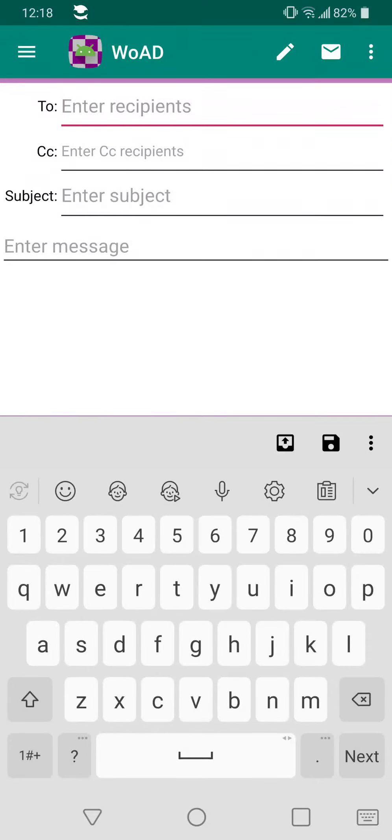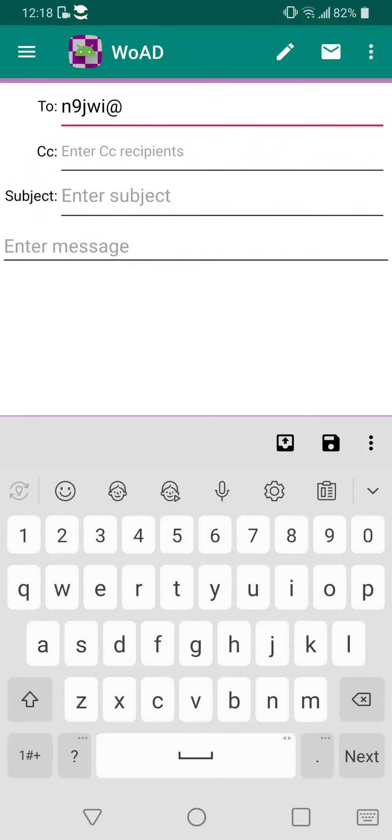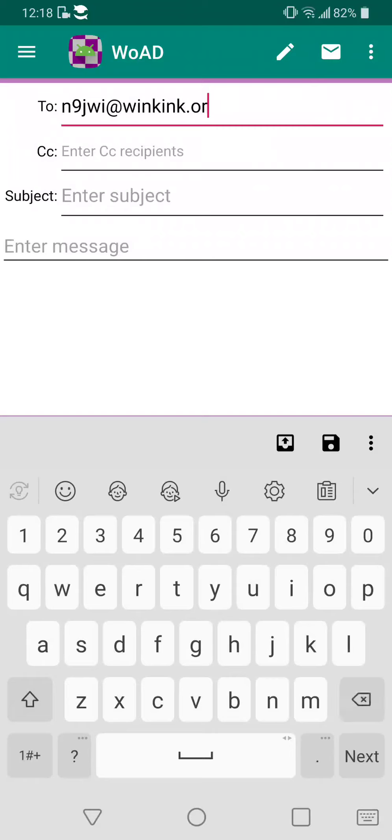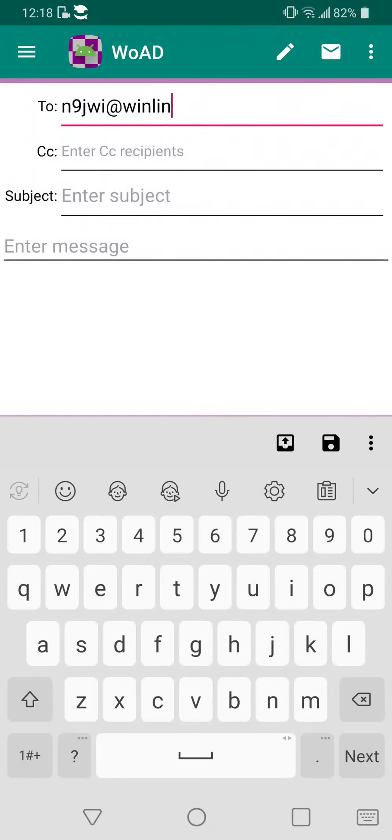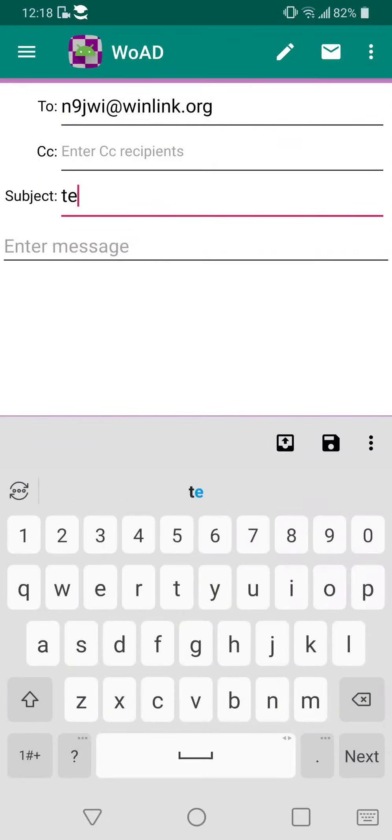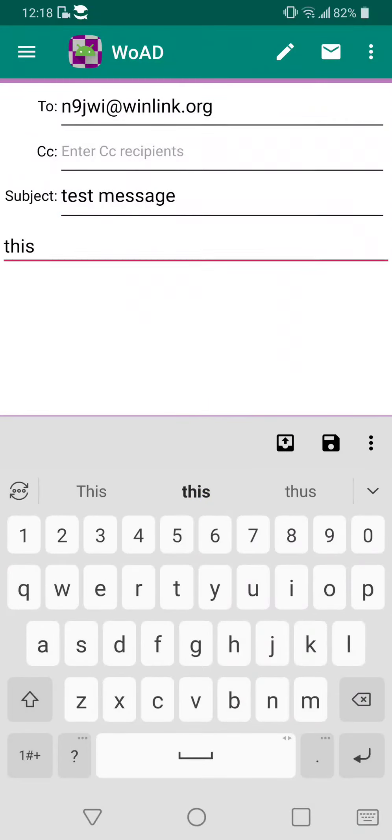So I'm going to compose the mail to a gentleman here that's local. It's just going to be a test message. So N9JWI is his call sign at, I don't know, I haven't tried if it will take it just as call sign or if you have to enter the winlink.org web address. Try to talk and type at the same time, doesn't really work sometimes.